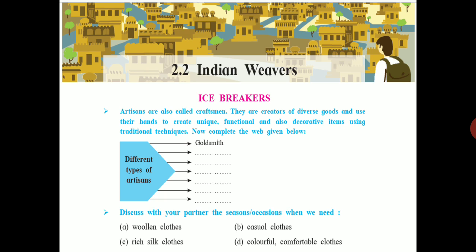Icebreakers: Artisans are also called craftsmen. They are creators of diverse goods and use their hands to create unique, functional, and also decorative items using traditional techniques. Now complete the web given below.